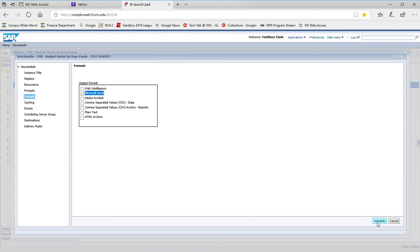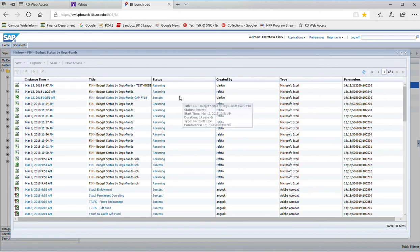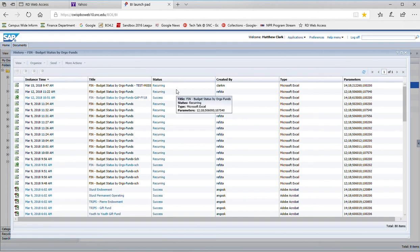That modification has been made, and that's all you need to do to modify a Business Objects schedule.